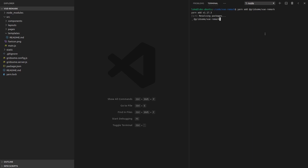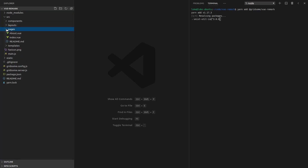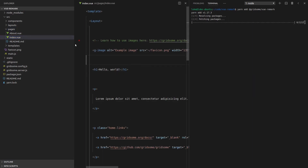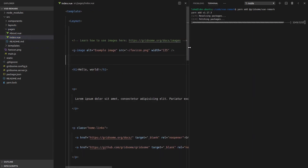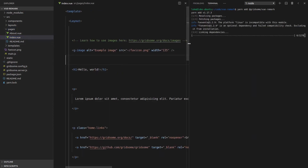So we're going to add the plugin there, and in the meantime I'm just going to go to pages, index.vue, and just get rid of a lot of this here.